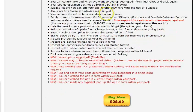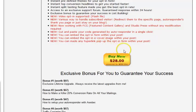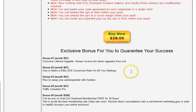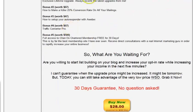This looks like a really good product. It's only 28 bucks — maybe a little more than some WSOs, but definitely worth having a look at. You also get a lifetime upgrade as one of the exclusive bonuses, which is very cool.